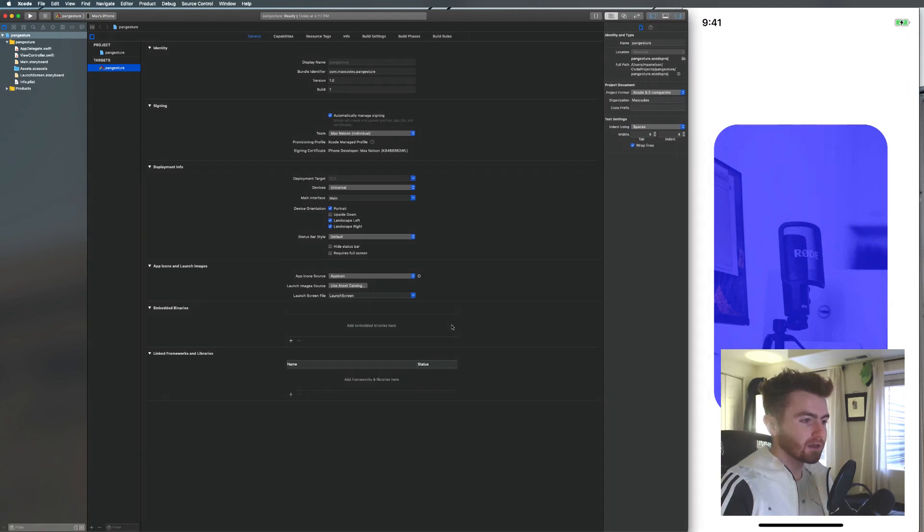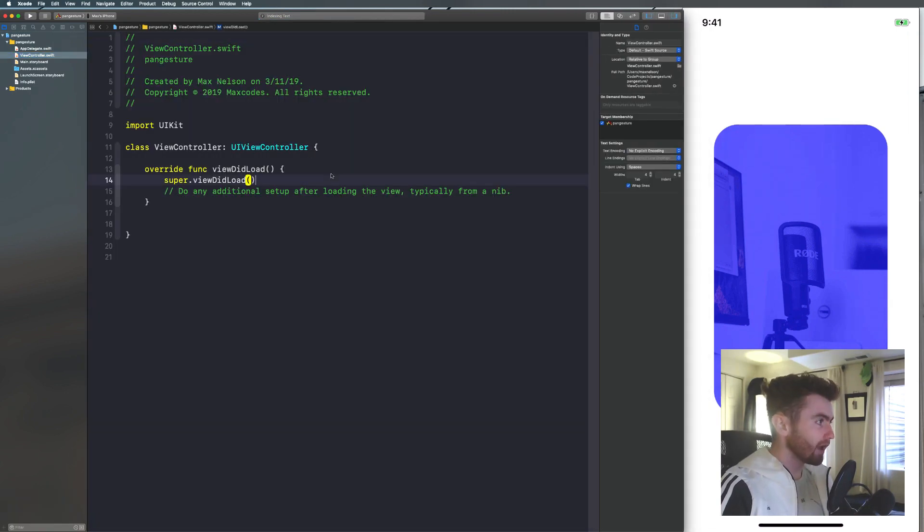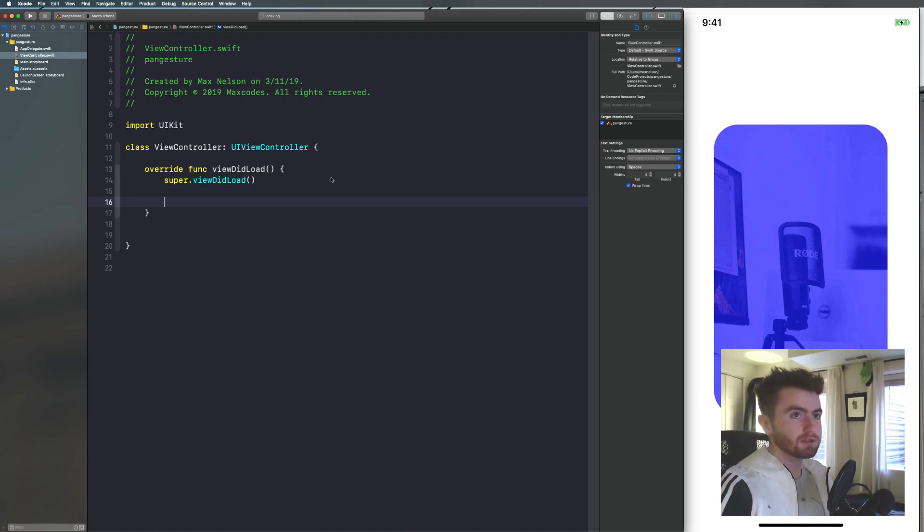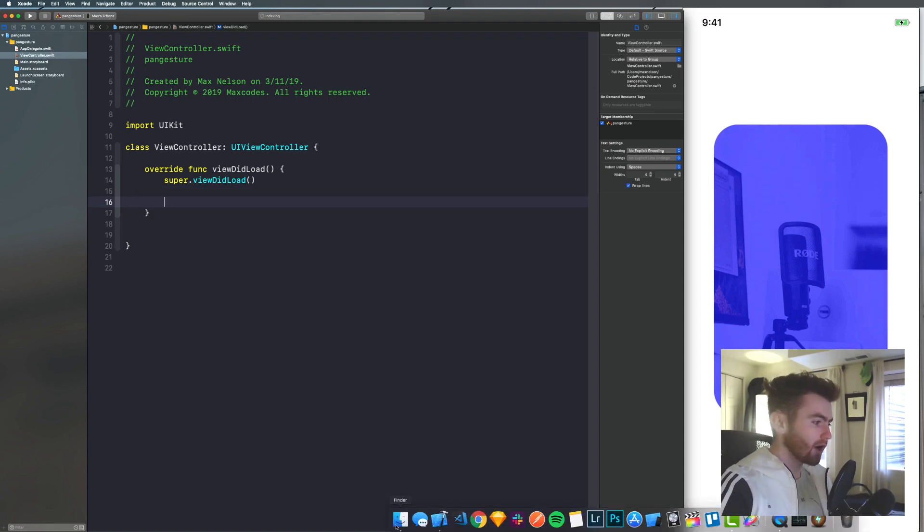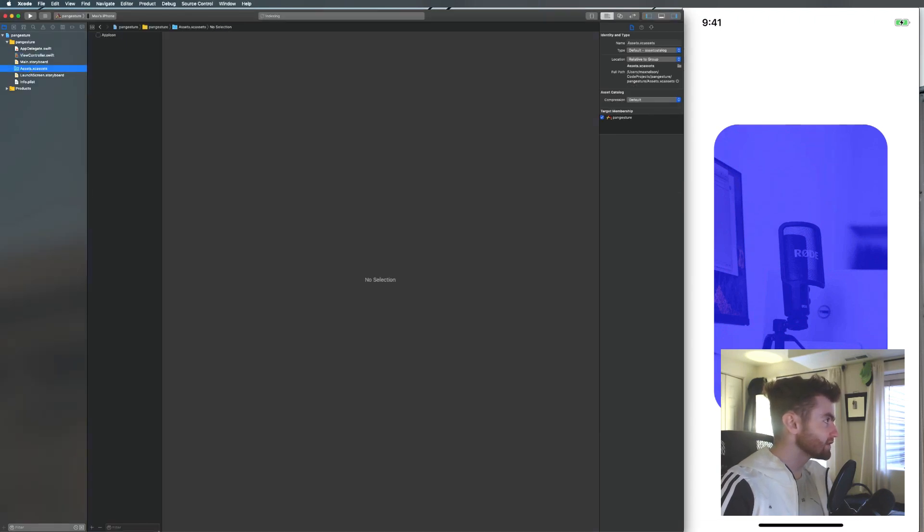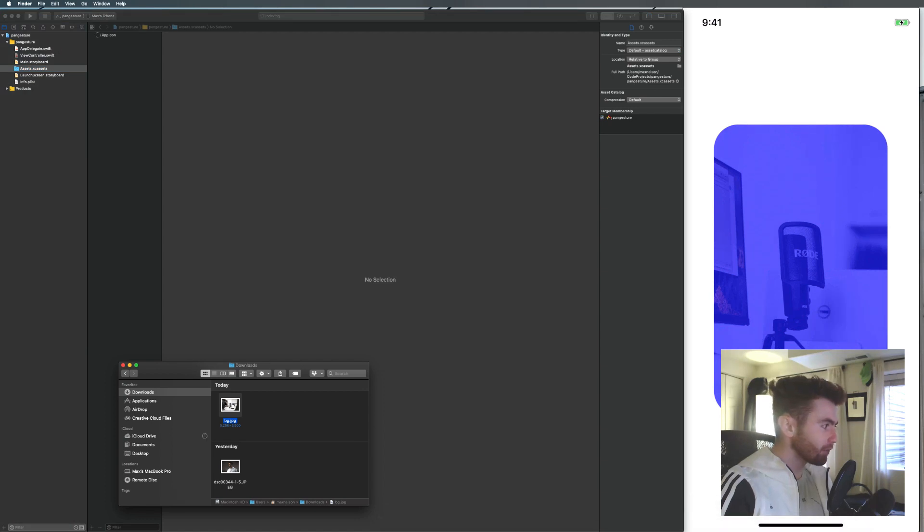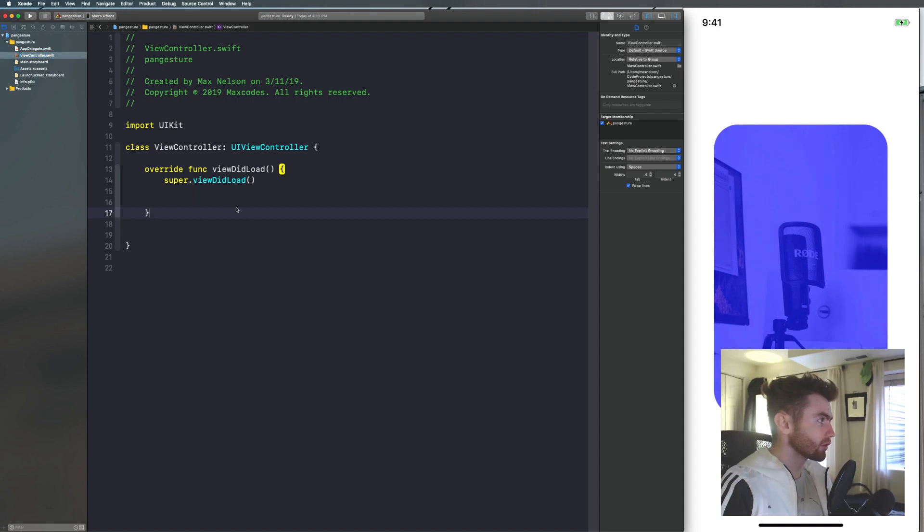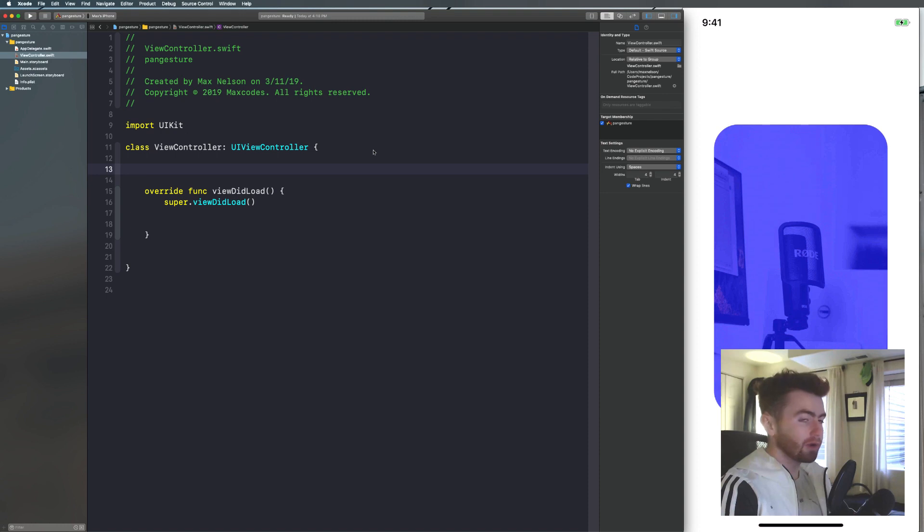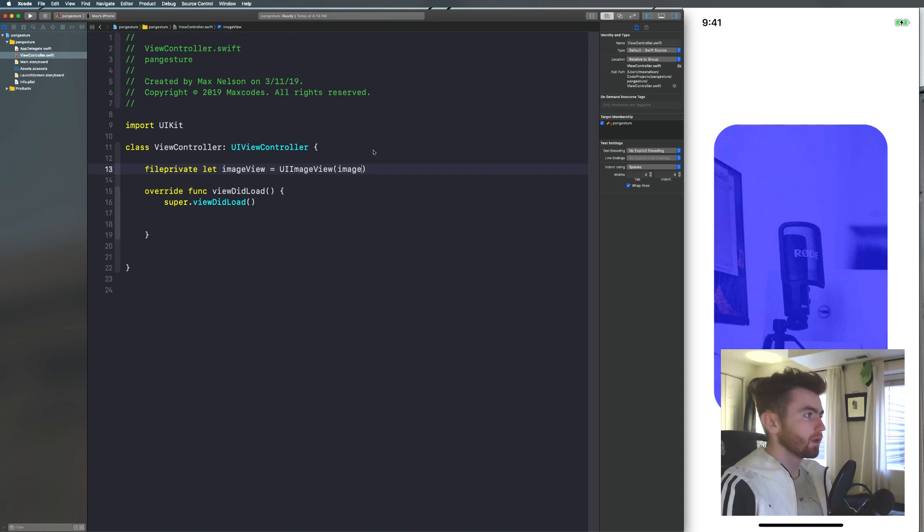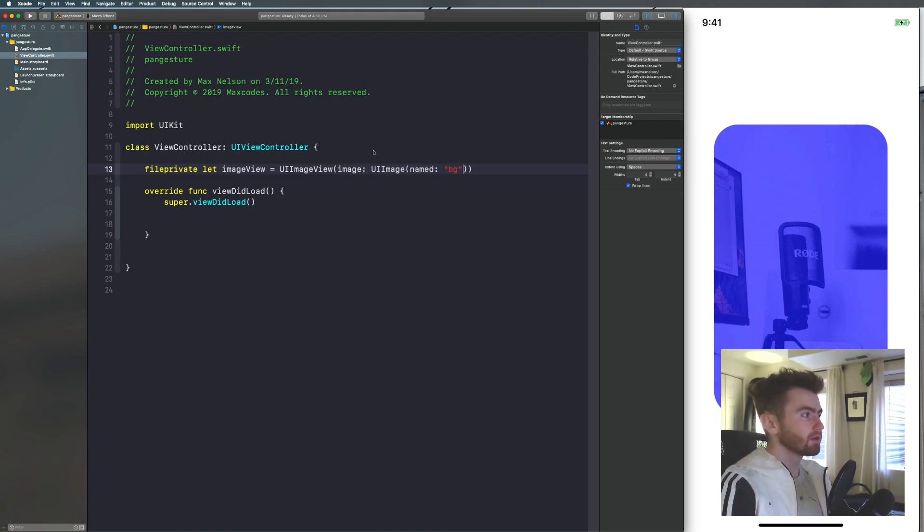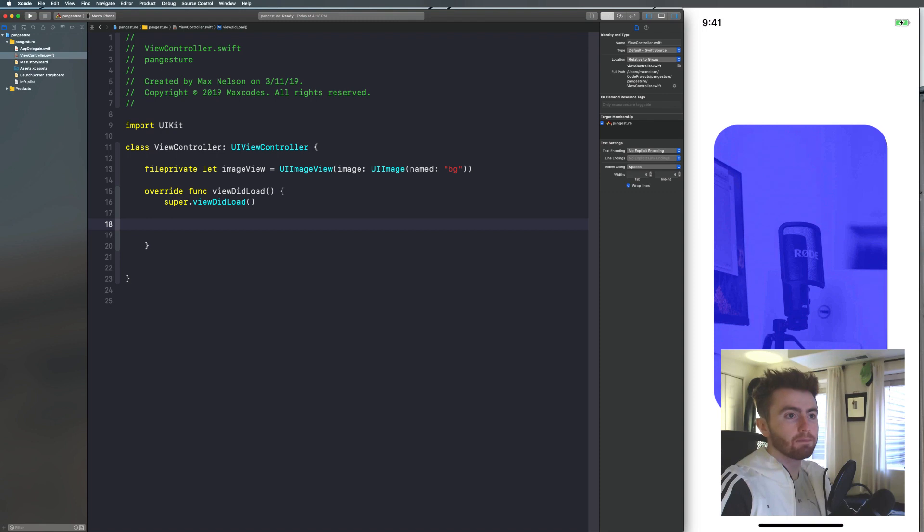So basically, what we need to do is go into viewcontroller.swift and get rid of this comment. And then we just need to throw an image view on the screen. So I'm going to grab an image here from my downloads. BG, it looks like. Assets. Throw that image inside of your project.